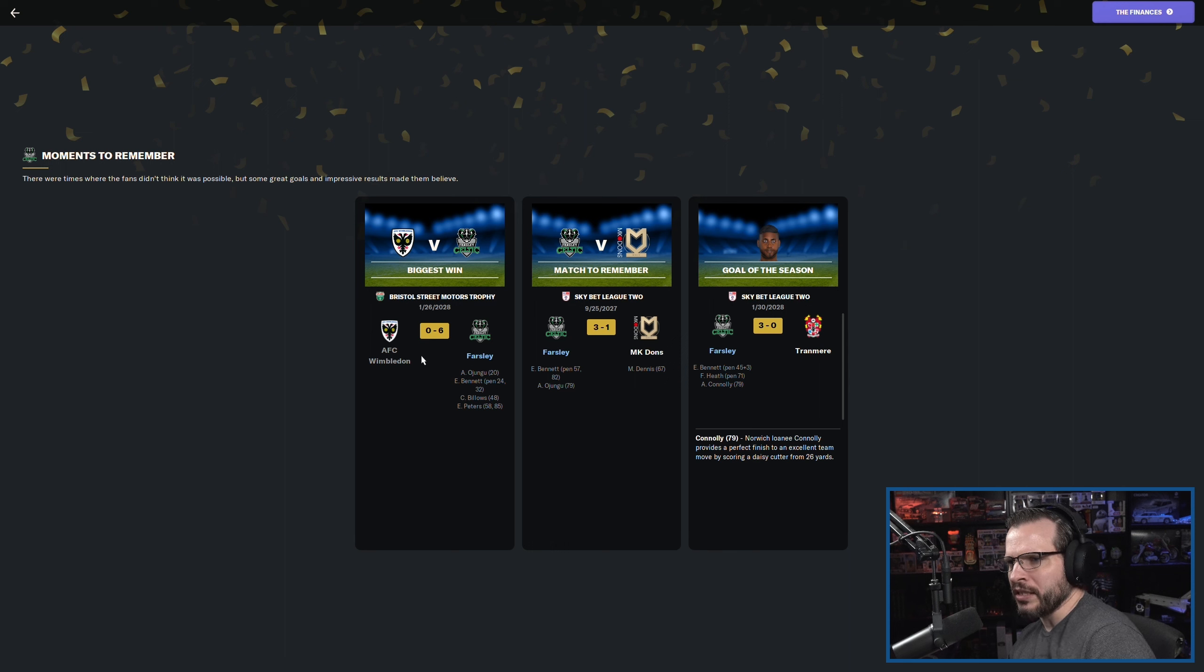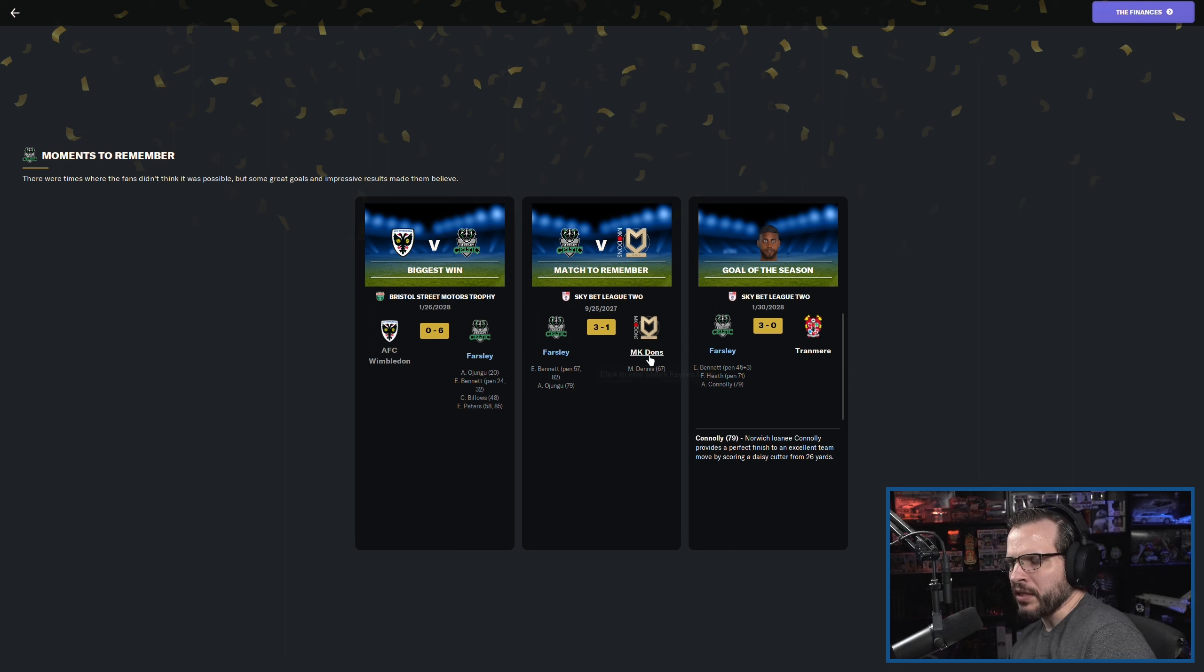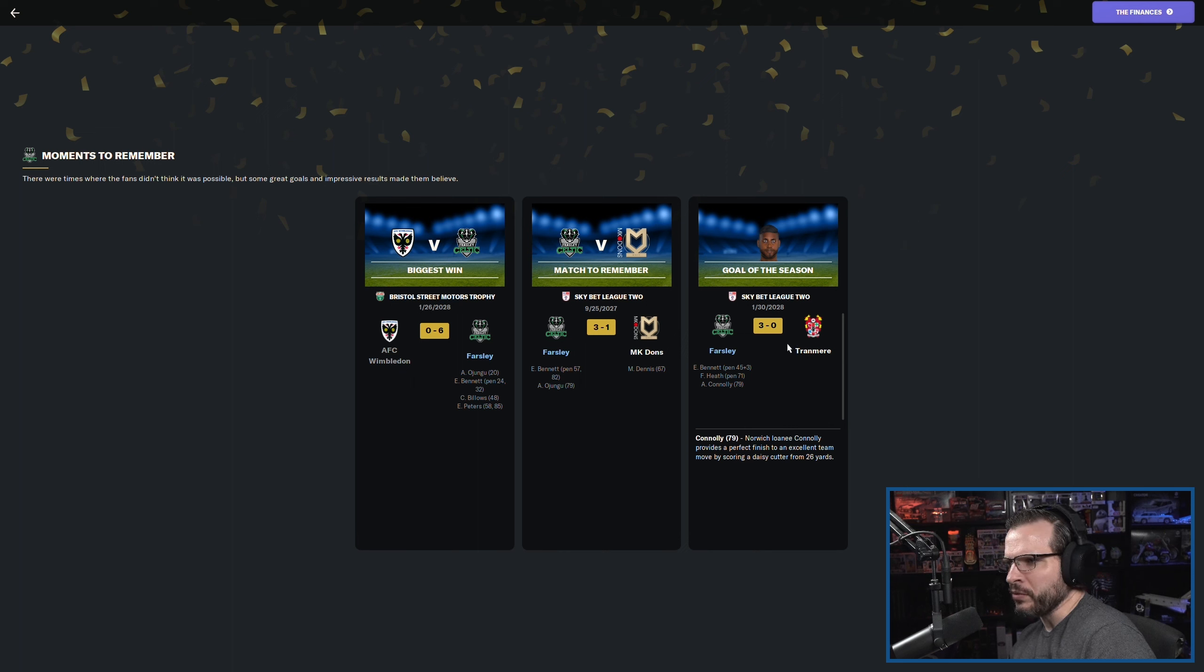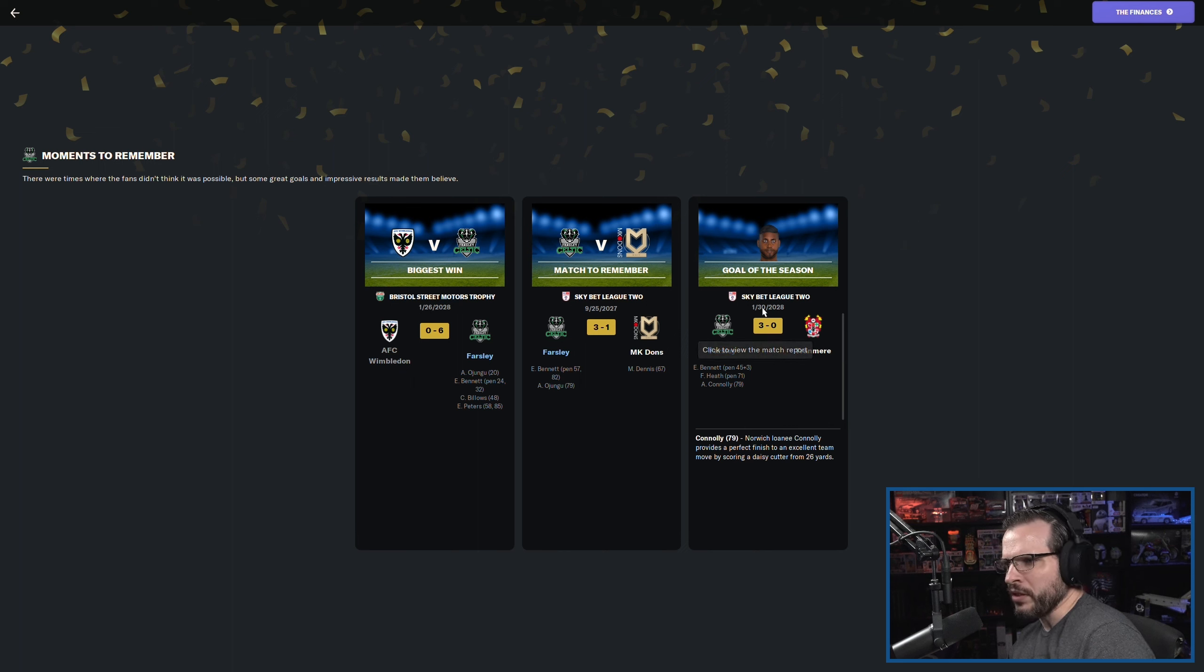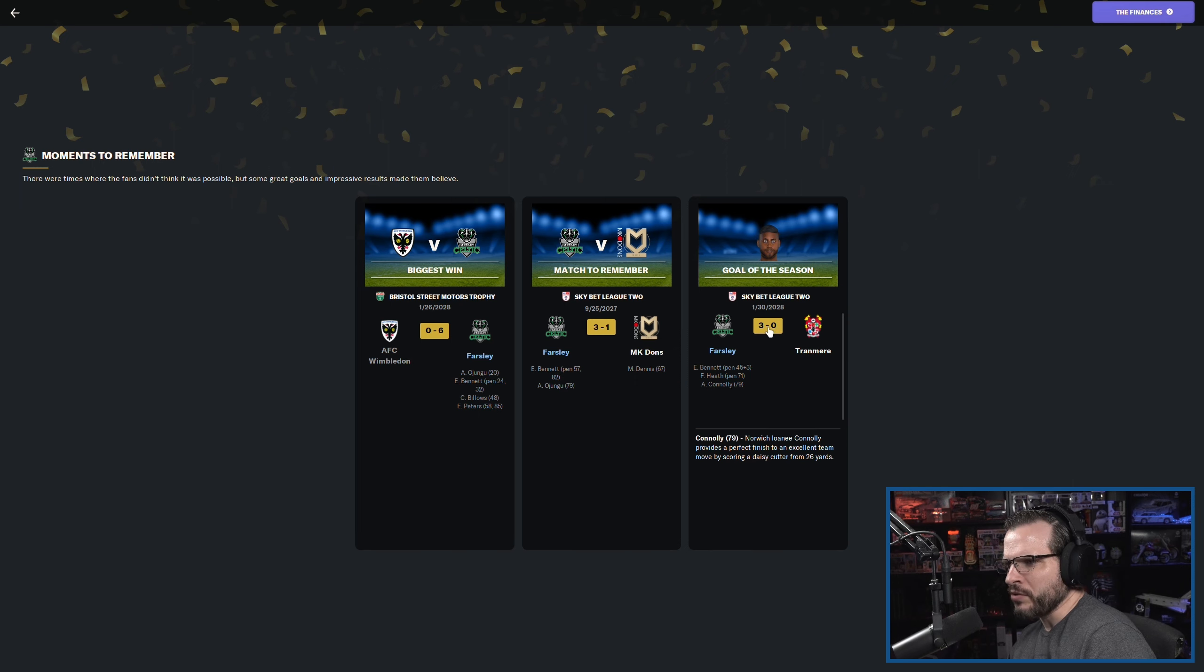We did make it pretty far in the Bristol Street Motors Trophy. Lost to Huddersfield Town in the very end there. I think we could have made it to the final. Should have made it to the final, but it is what it is. Let's see here. Biggest win was against AFC Wimbledon. Our match to remember was against MK Dons, picking up a 3-1 victory there. Goal of the season came against Tranmere, 3-0, in our January 30th matchup. Let's go see if we can watch this goal real quick.